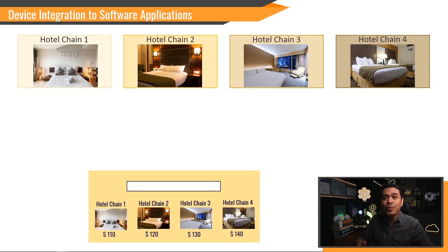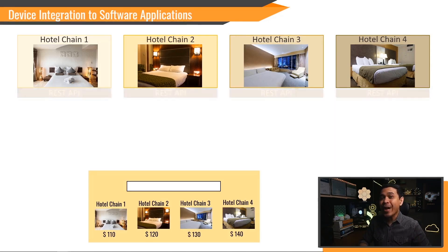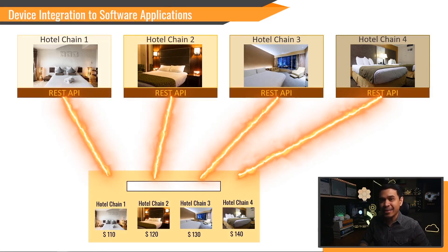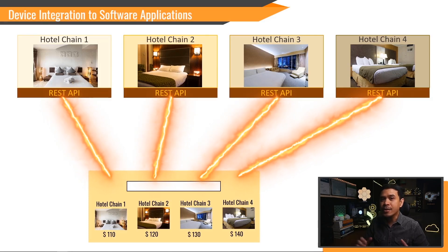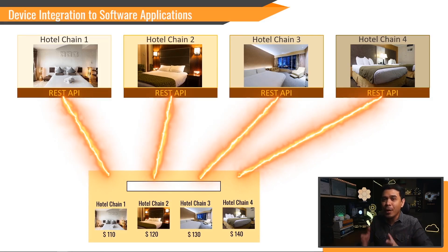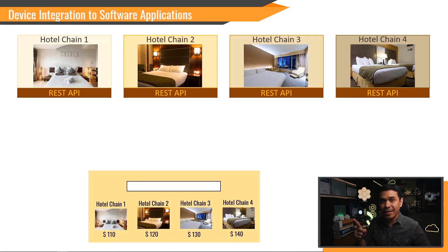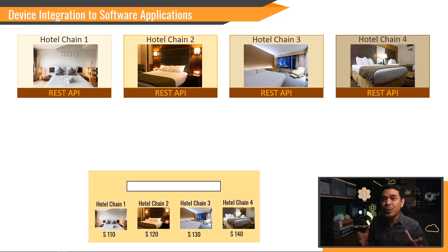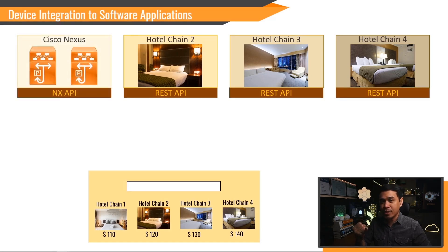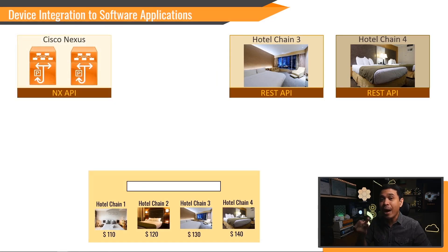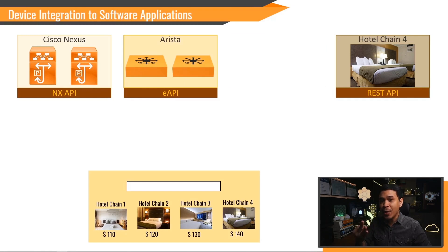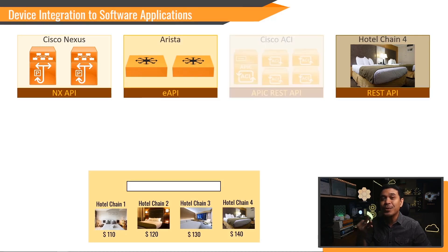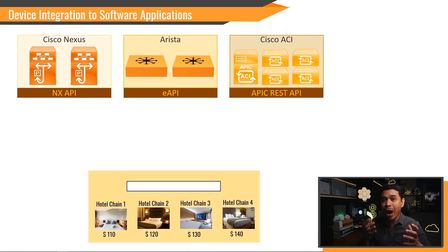Now how does it relate to Python network automation? You see, these hotel chains - we are just going to replace them with groups of network devices. For the first group, this can be your Cisco Nexuses. The second group, this can be your Arista switches. The third, this can be your Cisco ACI. And the fourth, this can be your routers.